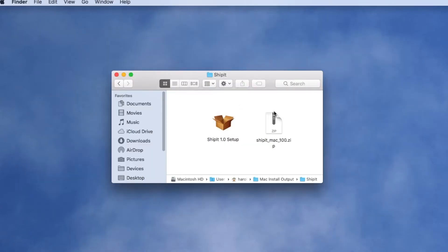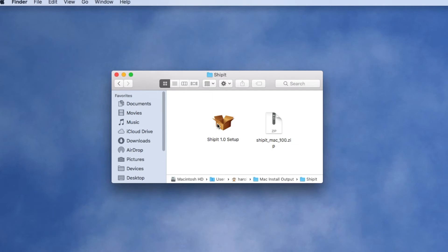Here we see the output folder with our generated installer. It also creates a zipped file of that installer. That's the file that you're actually going to upload to your website and when a customer clicks a link on your website it'll download that zip file to their local computer and Safari will automatically unzip it and then the installer will be ready to run.